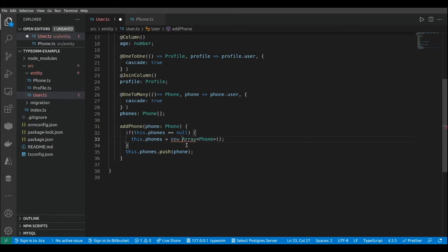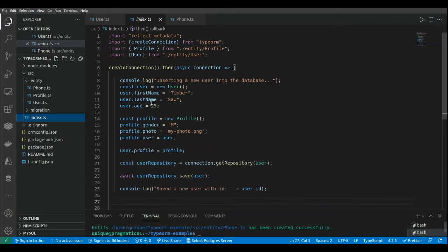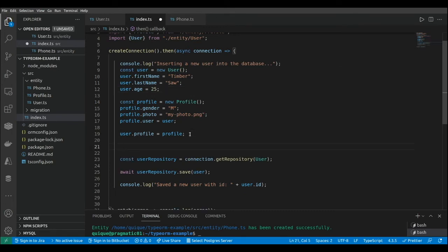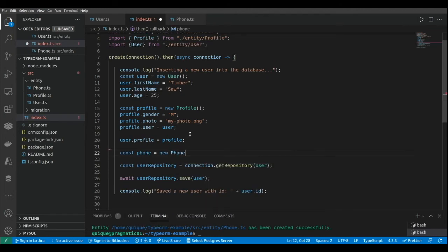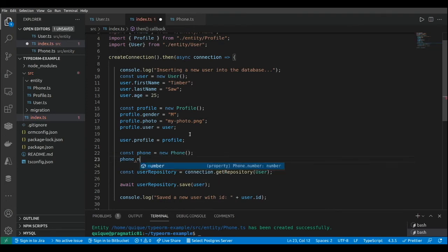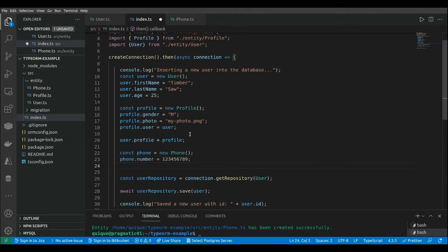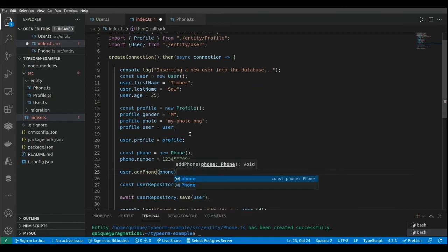I forgot to add 'new' here. Now let's go to the index file. I'm creating a new user, a new profile, and now I'm going to create a new phone and add it to the user. So: const phone = new Phone(), and phone.number = 123456789. Then we call user.addPhone and pass the new phone instance.